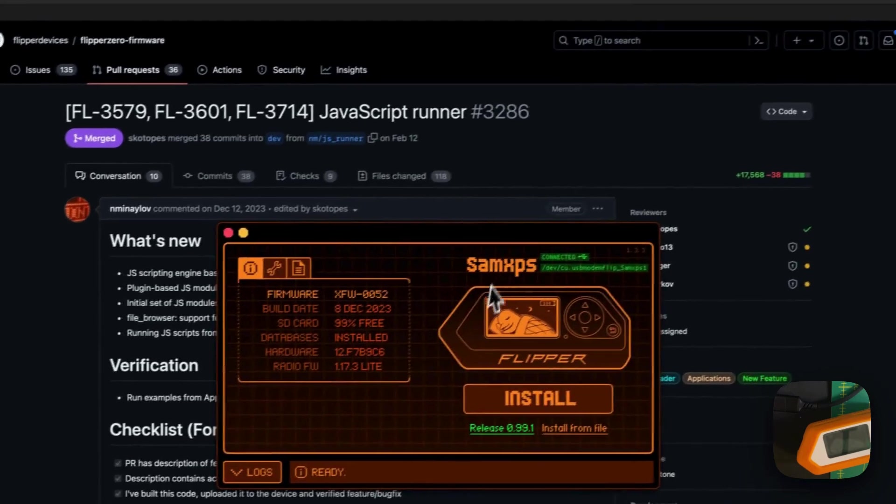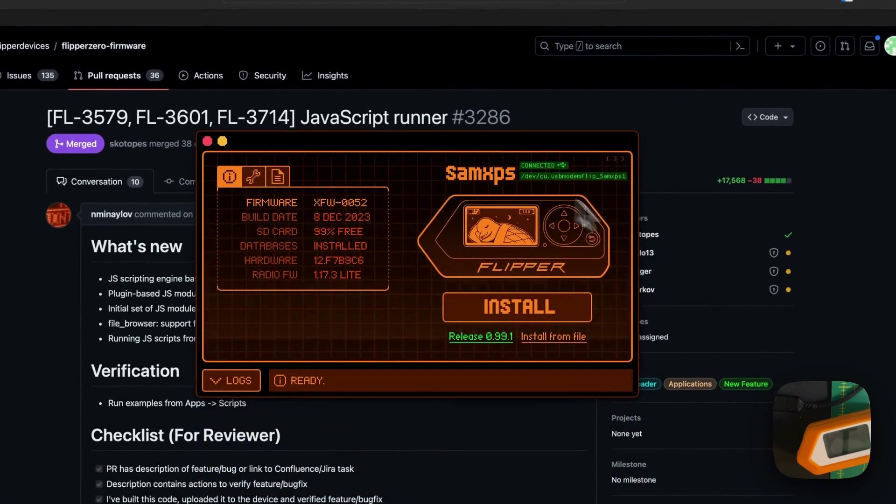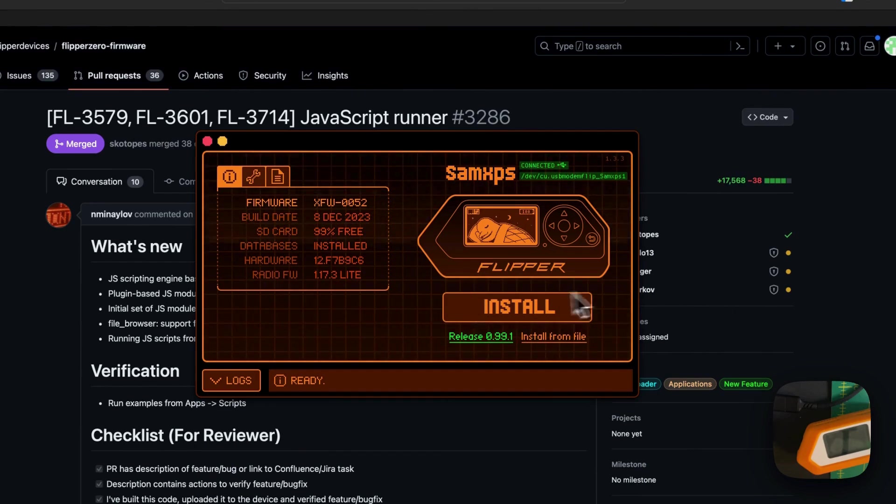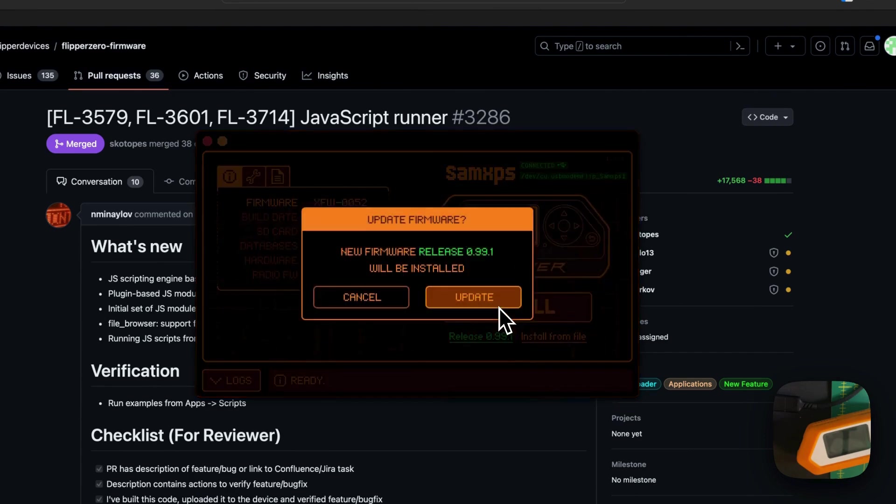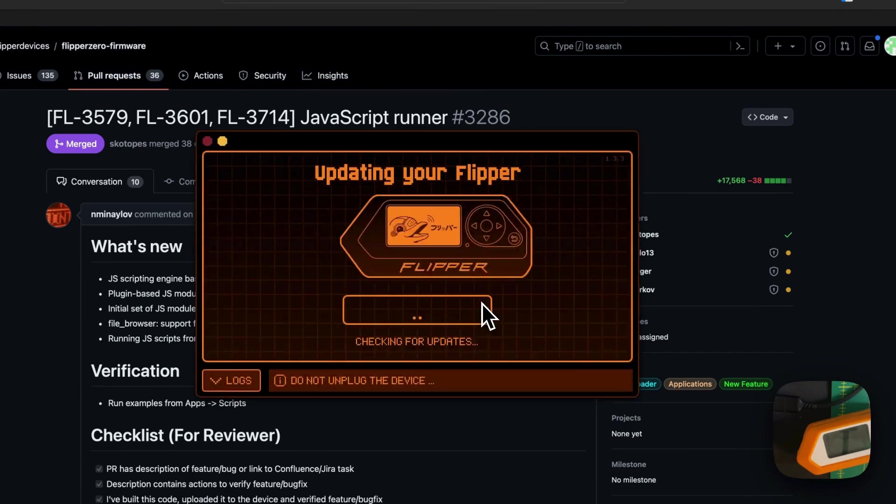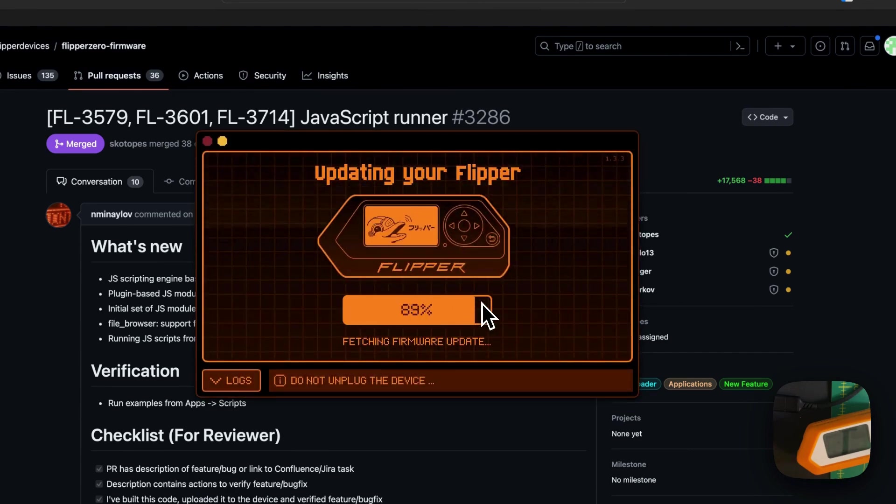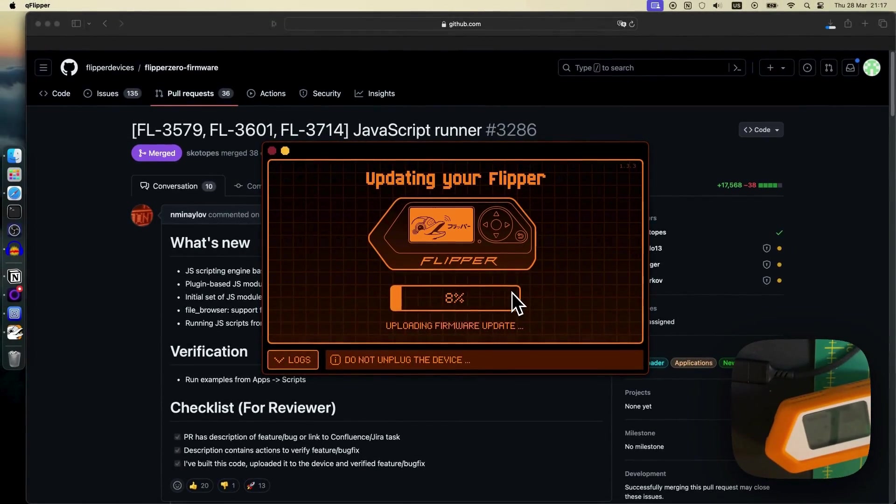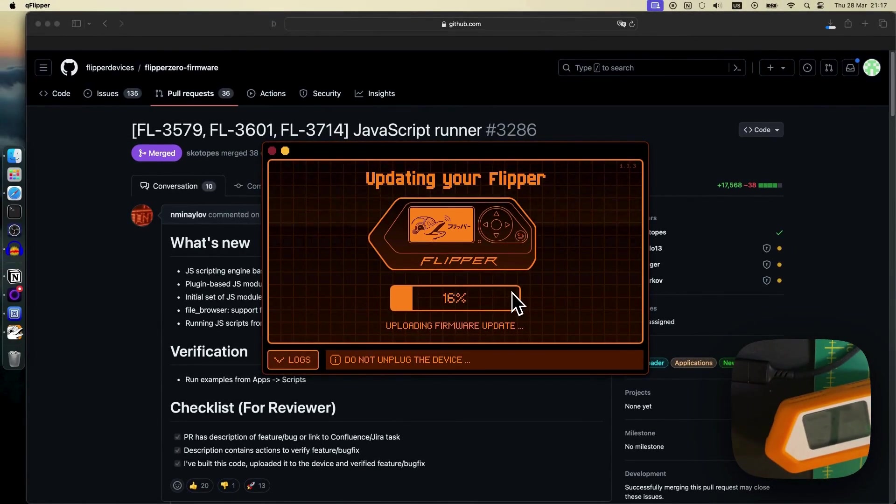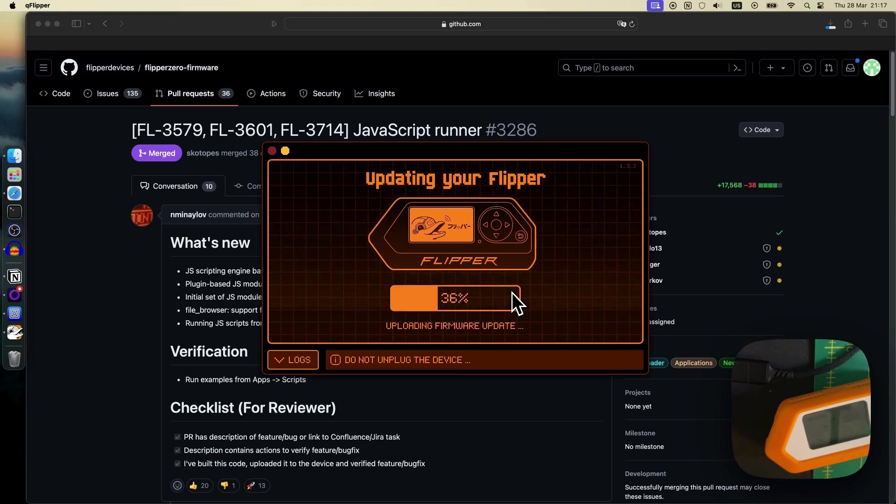First, I will proceed with the update of the Flipper Zero. So for this, I will use QFlipper and hit update. Now I'm fetching the firmware and upgrading the Flipper Zero. Let's get back in a moment to see what are the new capabilities.